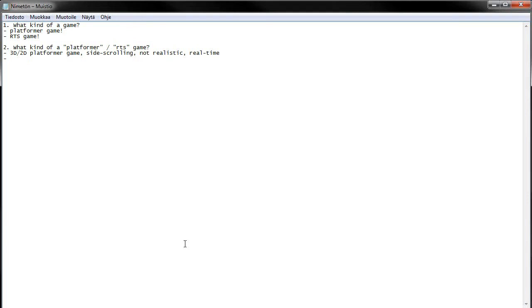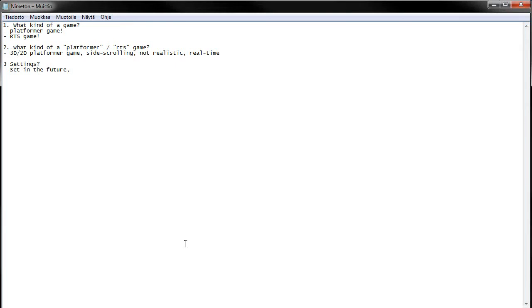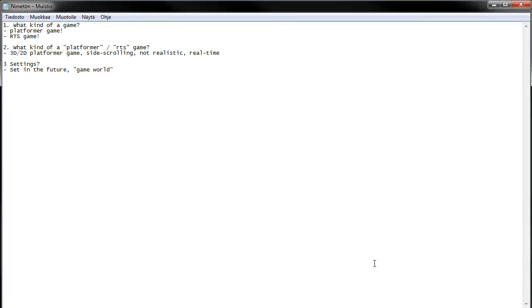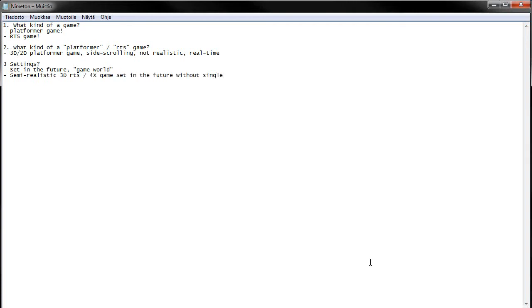And the RTS game we didn't really handle in that part. The next one we tried to figure out was the settings for our games. So we came up with a platformer game was set in the future and not in any specific world, it was just a generic game world. Cool. And the RTS game was a semi-realistic 3D RTS slash 4X game set in the future without single-player campaign.